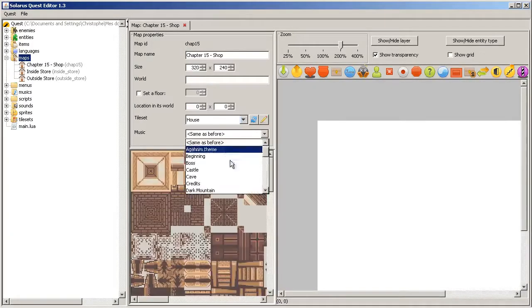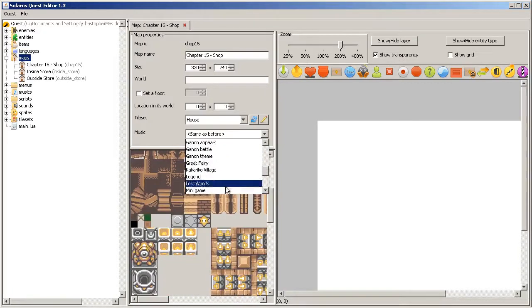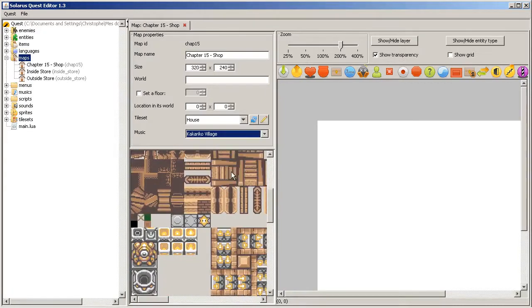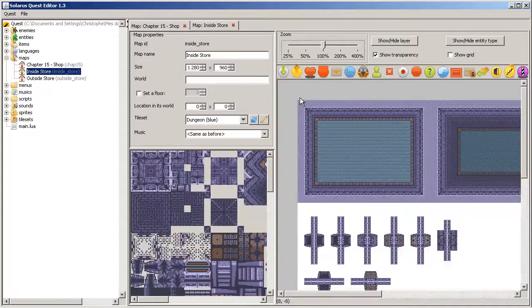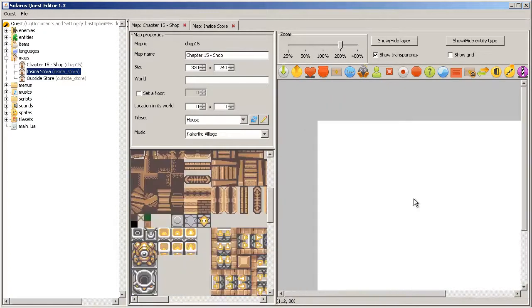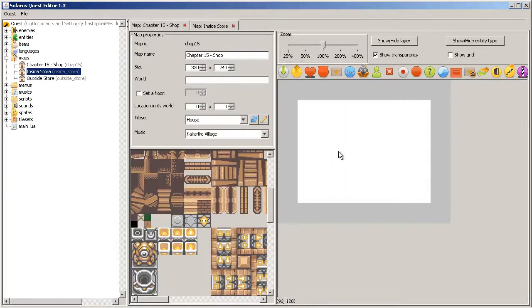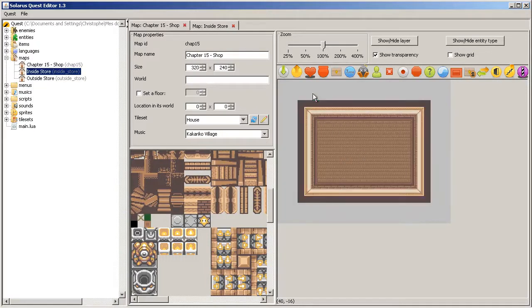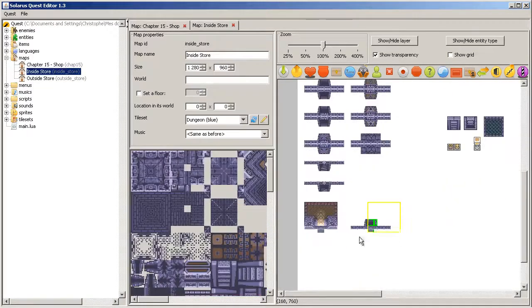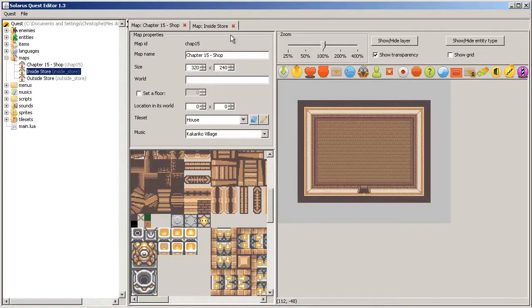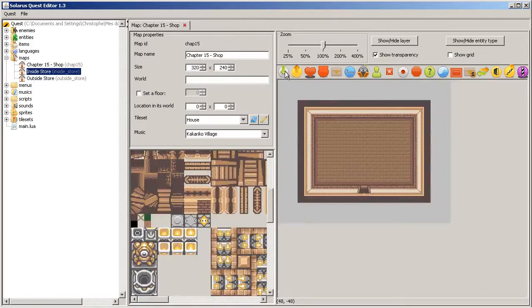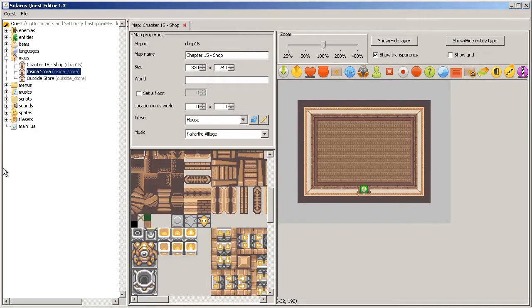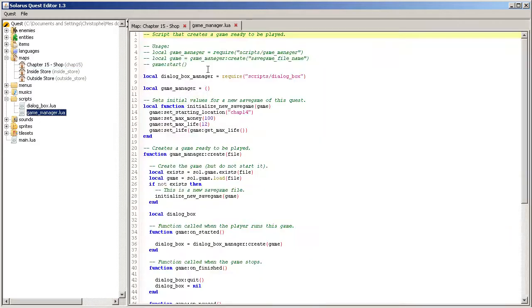We'll make a house with Kakariko Village, and as always, a standard room and an entrance. Let's tell the save game to start on chapter 15.